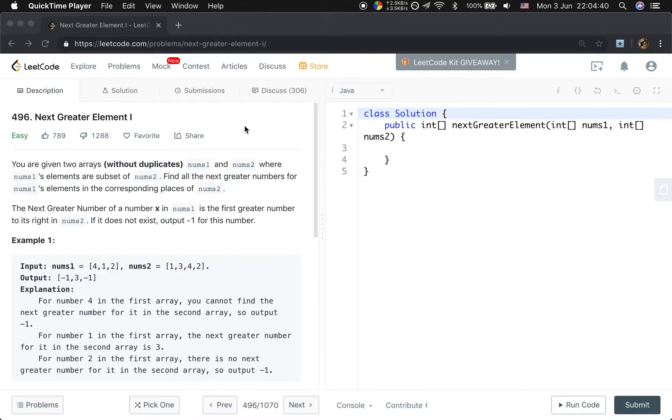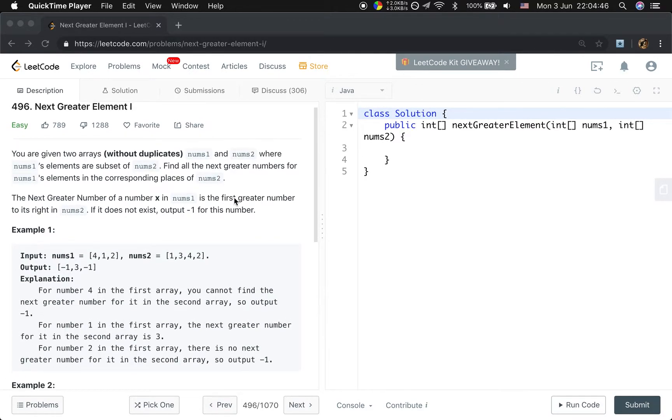Hello friends, now let's solve the Next Greater Element 1 problem. Let's first see the problem statement.